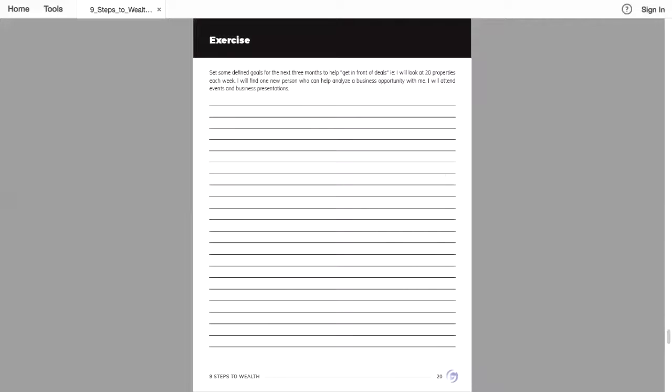So on this exercise, set some defined goals for the next three months to help get in front of deals. For example, I will look at 20 properties each week or I will find one new person who can help analyze a business opportunity with me. I will attend events and business presentations.